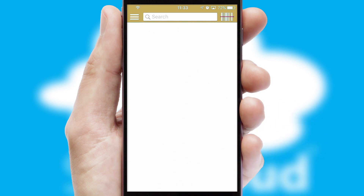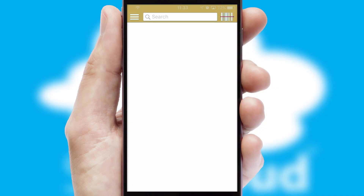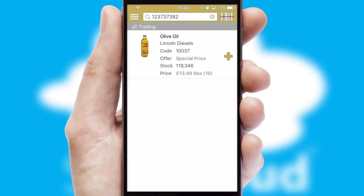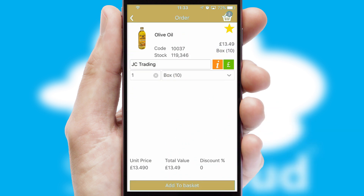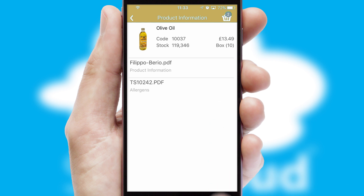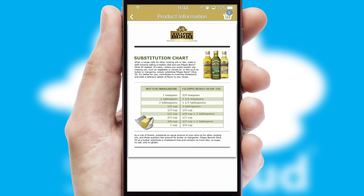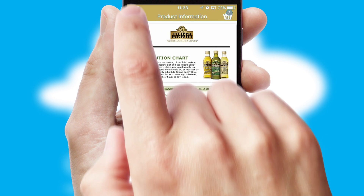Products can also be easily located and ordered by scanning any type of barcode or QR code. If you require further product information, then by clicking the information button, you'll be able to access detailed PDFs on the products.